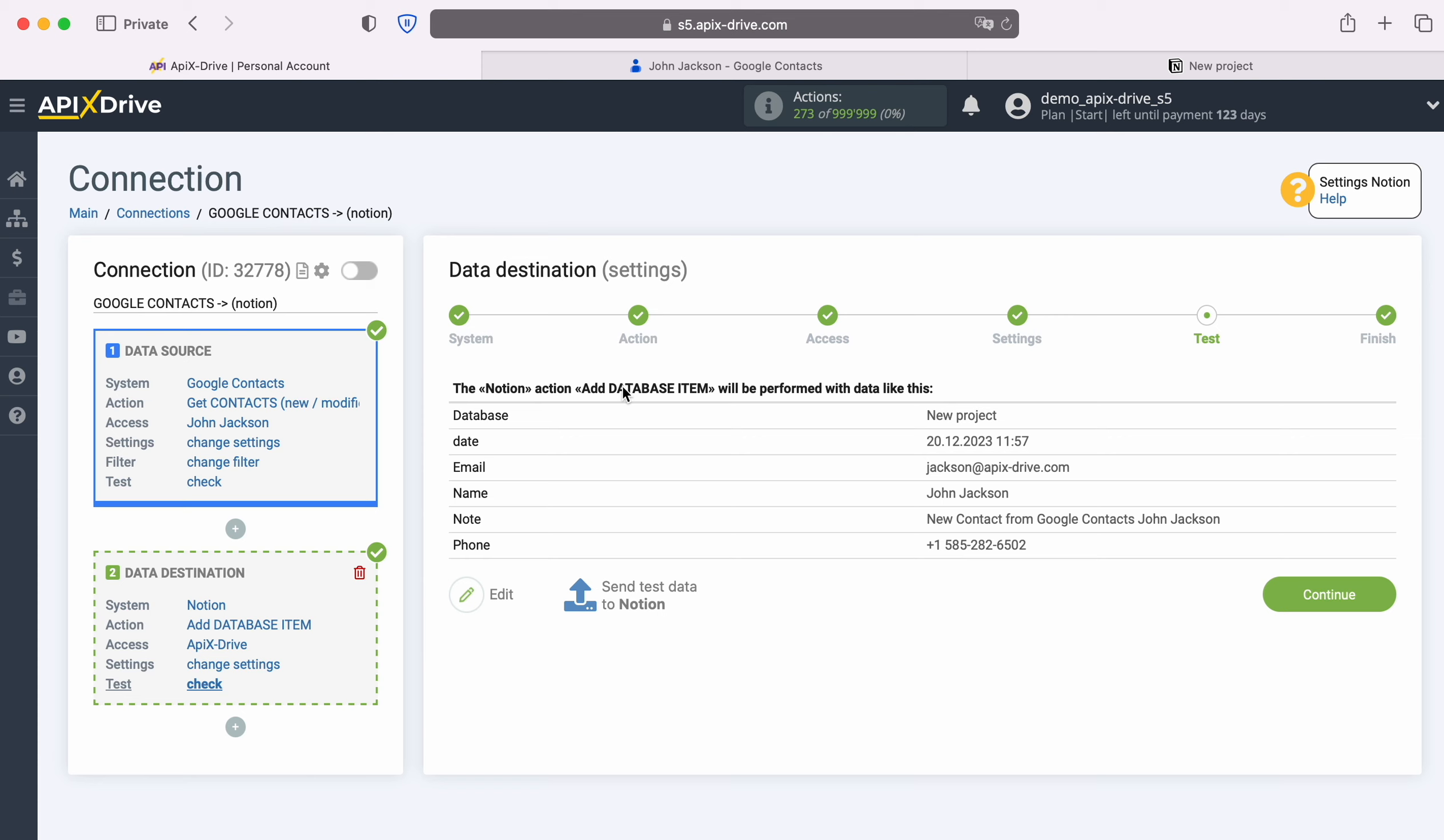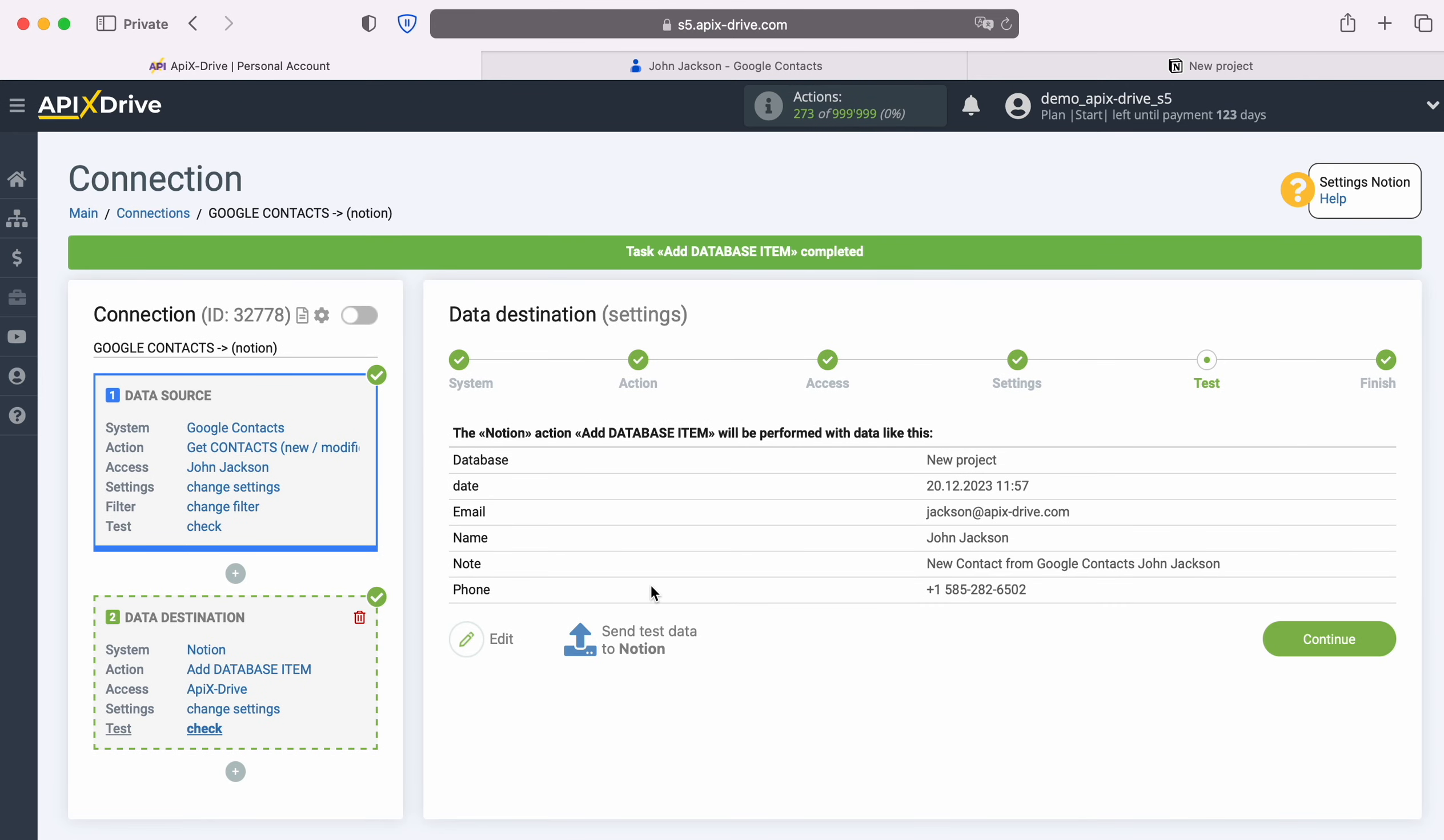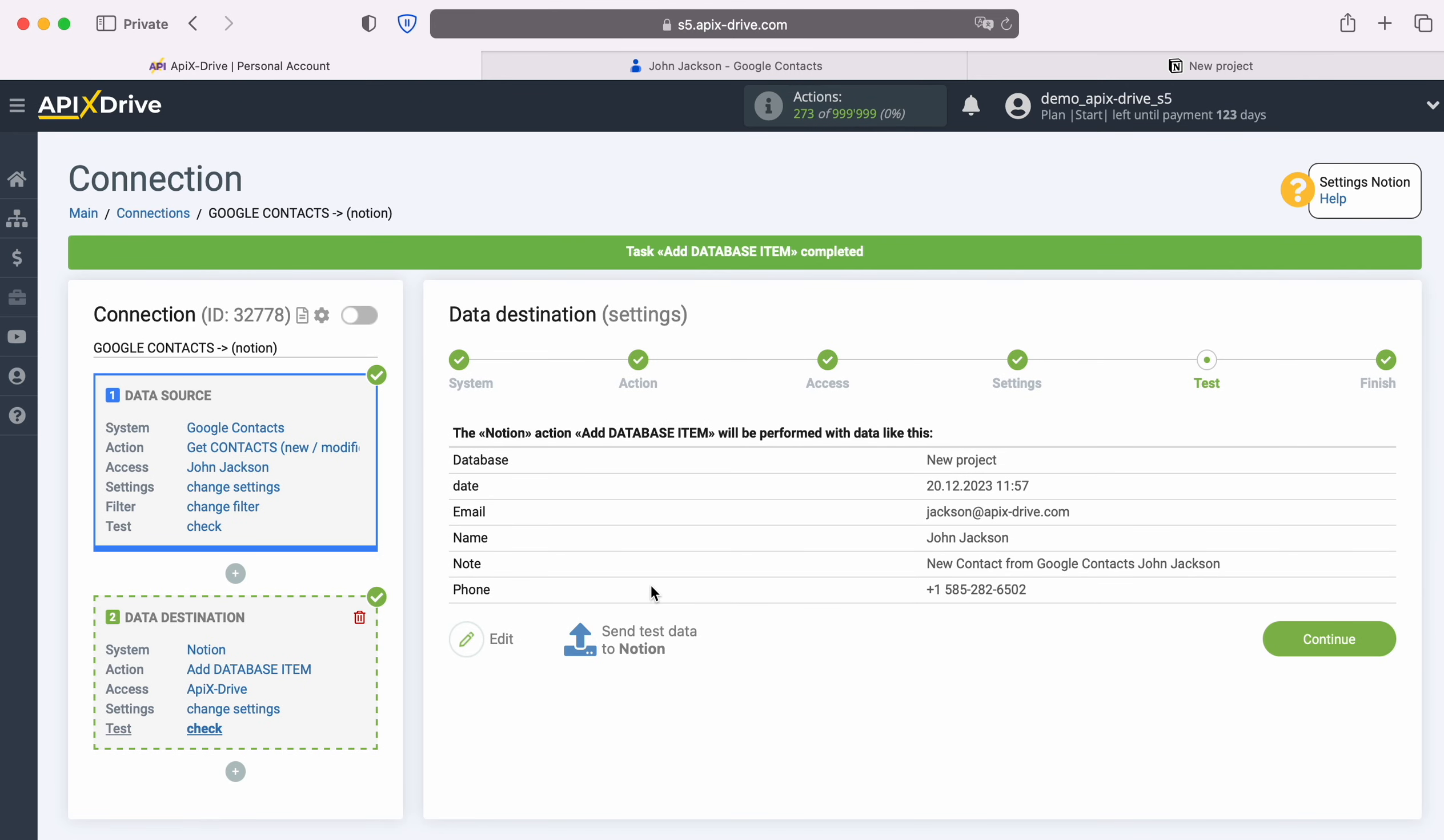At this point you see an example of the data that will be sent to Notion as a new database item for each new contact from Google Contacts. If you are not satisfied with something, click Edit and you will go back a step. In order to check the correctness of the settings, click Send Test Data to Notion. After successful sending, go to Notion and check the result.